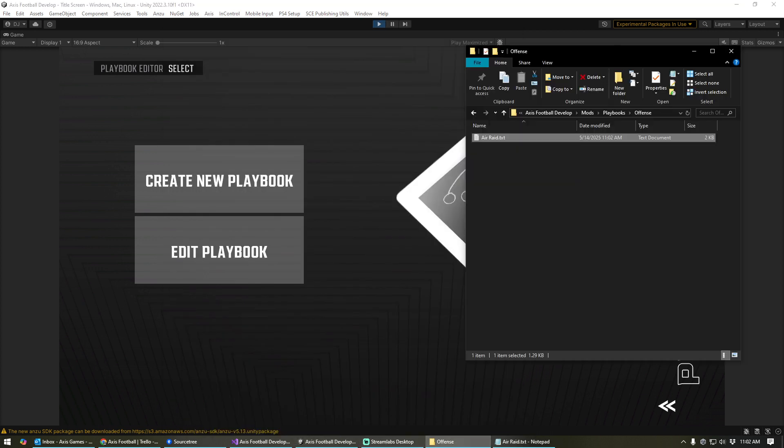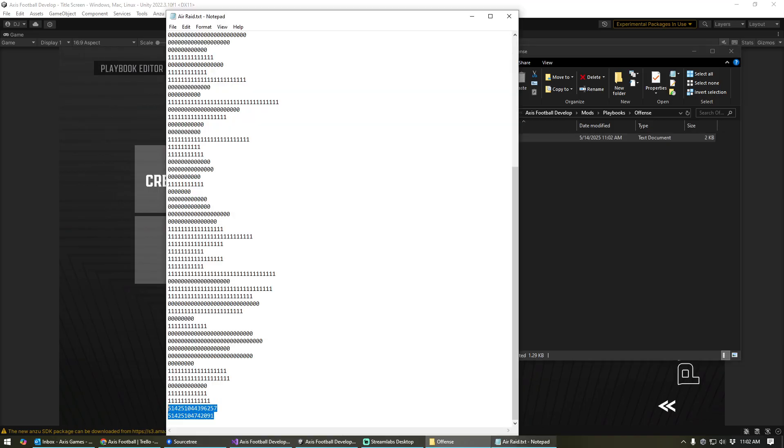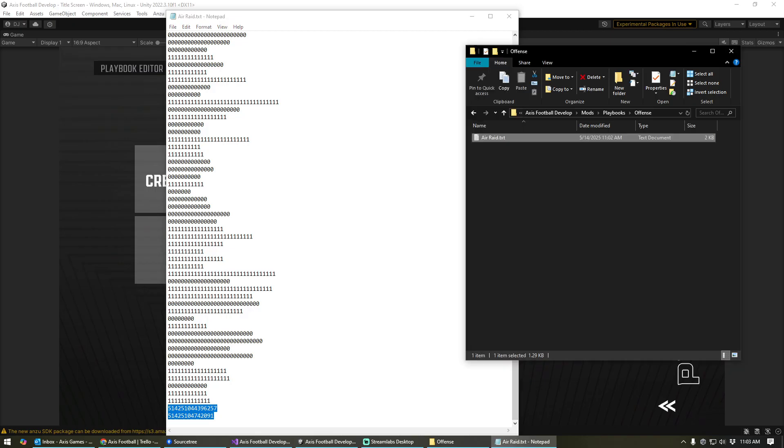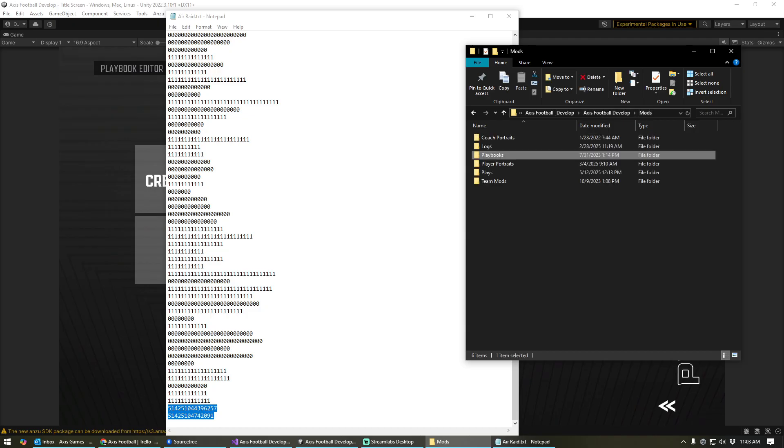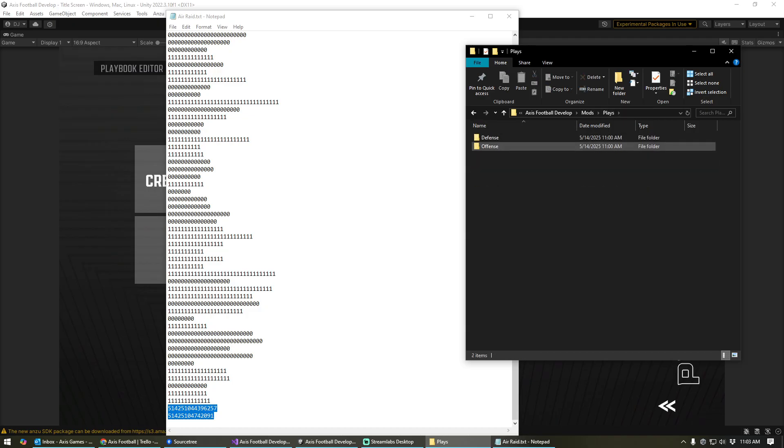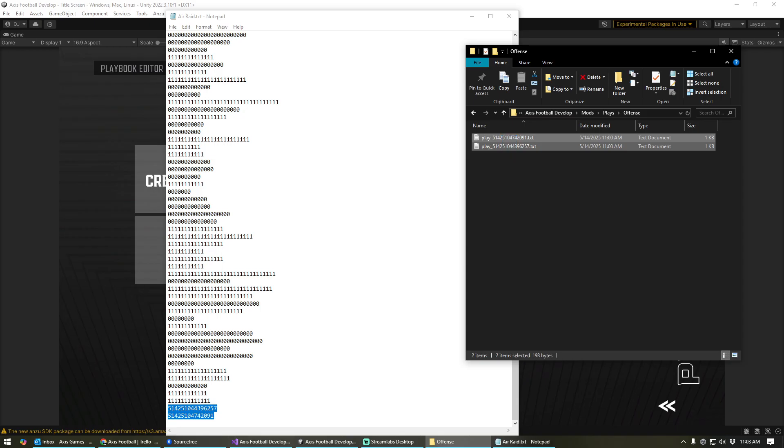And so the way it works is, let me pull this back up. Whenever the game loads up a playbook, it's going to also search for these two plays to see if they exist. So again, as long as, go back to the mods folder, plays, offense, as long as those plays exist, it's going to pull them in and make those available.